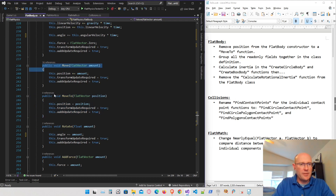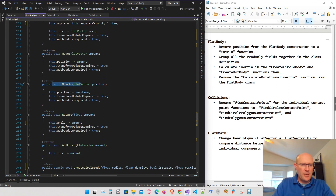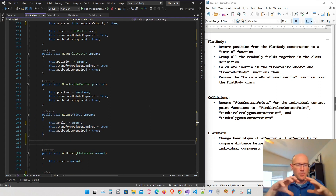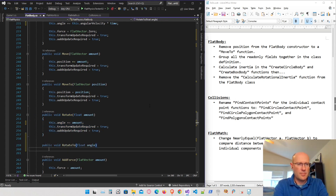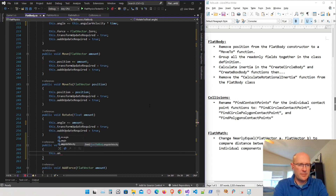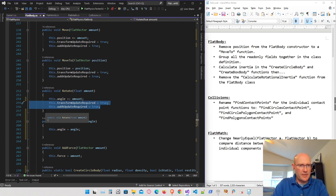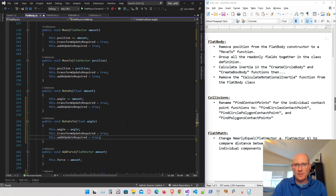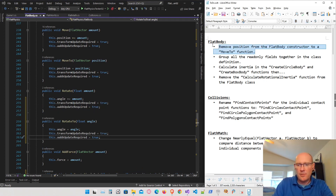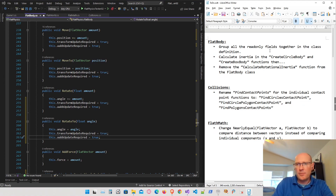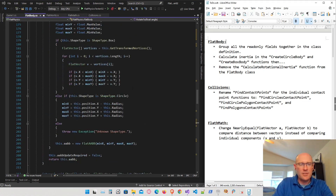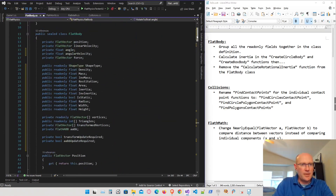We have a Move and a MoveTo function which allow manually moving bodies outside the physics simulation, and a Rotate function. I also want to add a RotateTo function that rotates the body to a specific angle — it just sets the angle directly, marks that a transform update is required, and that an AABB update is required as well. I've also already grouped all read-only fields together at the top, so that item is done.